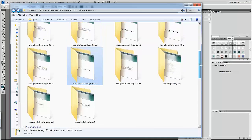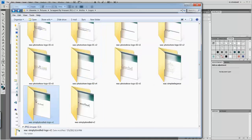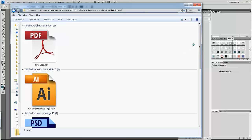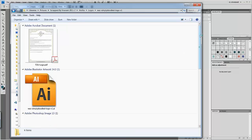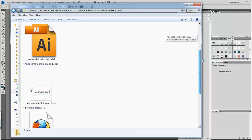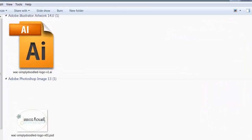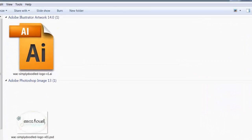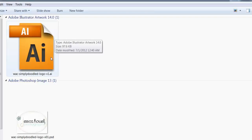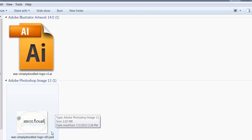To begin, you'll open the logo — in this case I'm using Simply Doodled. Inside your folder you will find several files: one will be your Adobe Illustrator file, and the other will be your Adobe Photoshop file.